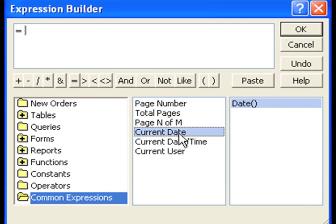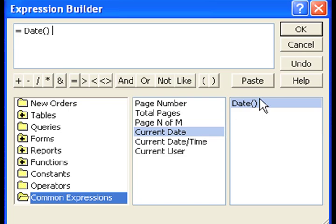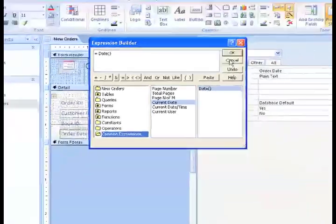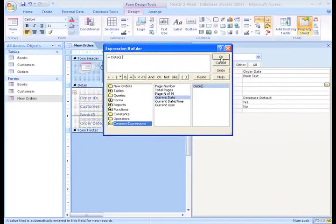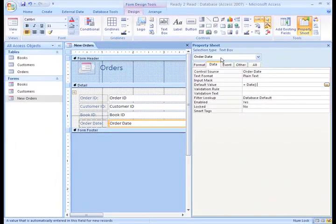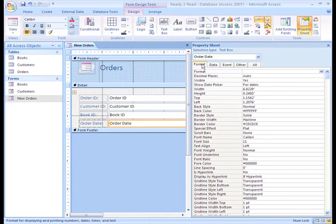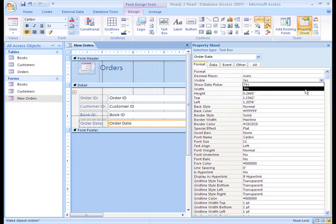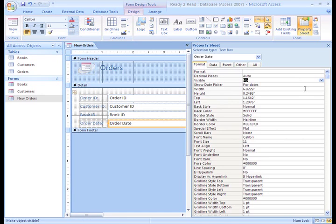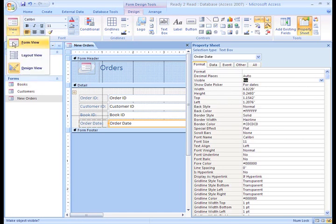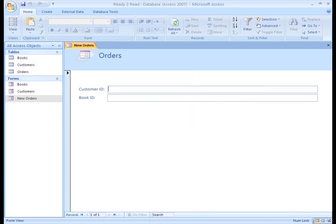Next we need to click the Common Expressions folder in the first column. In the center column, we'll click on Current Date. In the third column, we'll click on Date. All this equation really means is that we want this field to always automatically enter the current order date. We're finished with the Data tab, so let's go to the Format tab to hide this field too, since we are automatically putting today's date in.